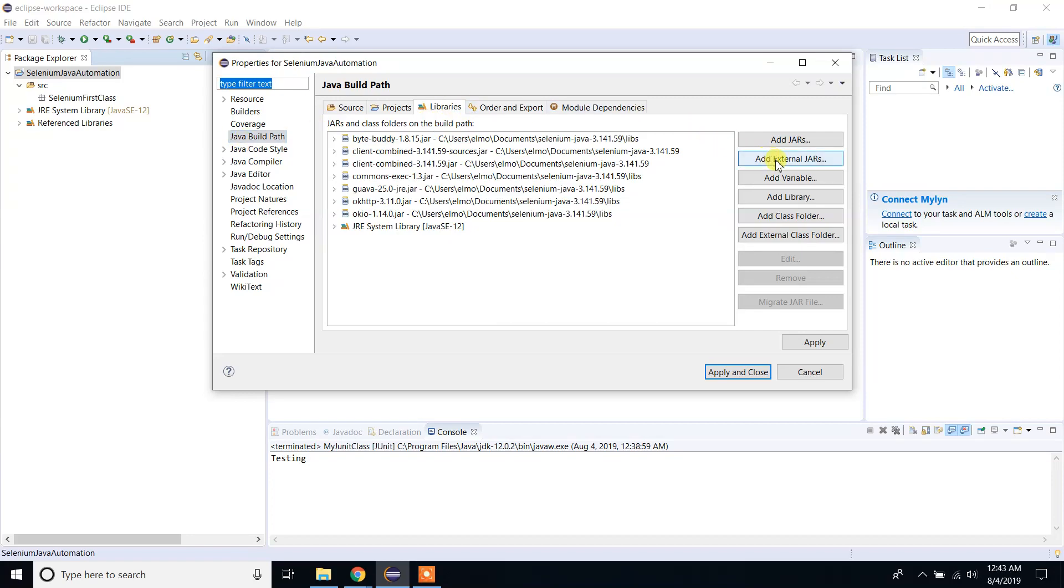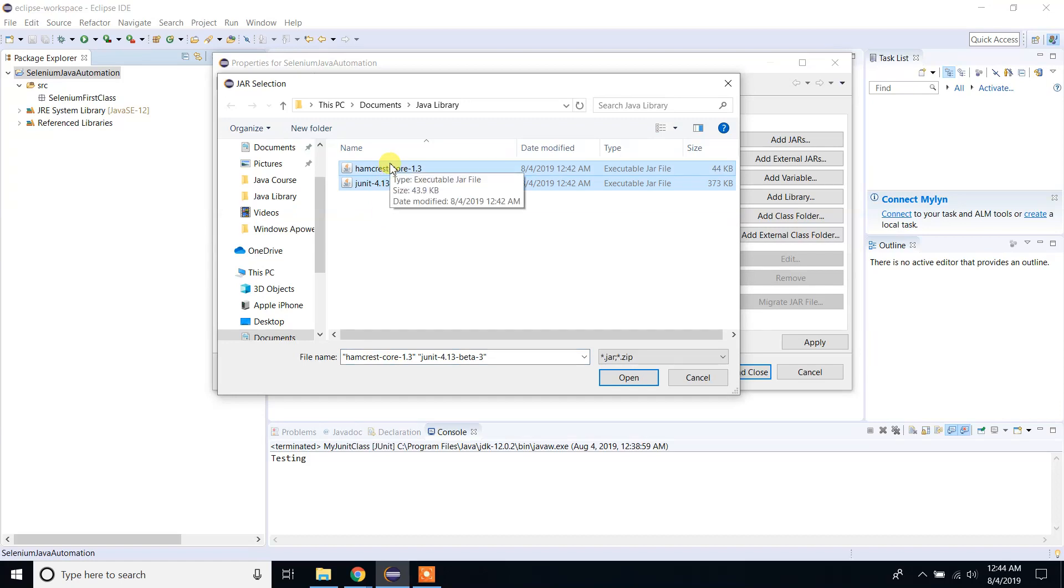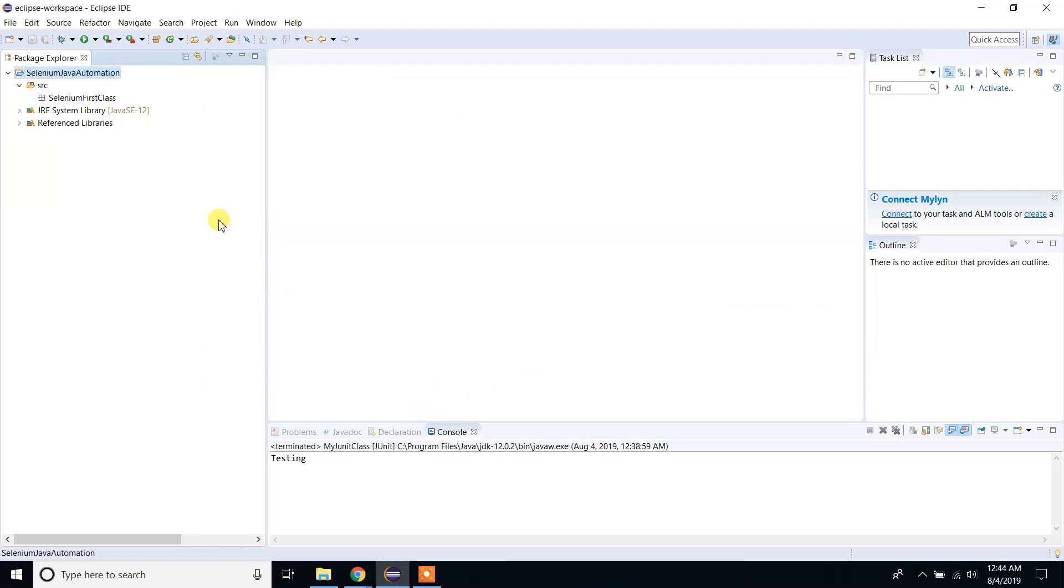Click on Add External JARs. As you can see, in the Java library, I have those two files. If you don't see it, please go to where you copied and pasted those two files and select them. Click on Open. Now we have added these libraries to our project. Click Apply and Close.